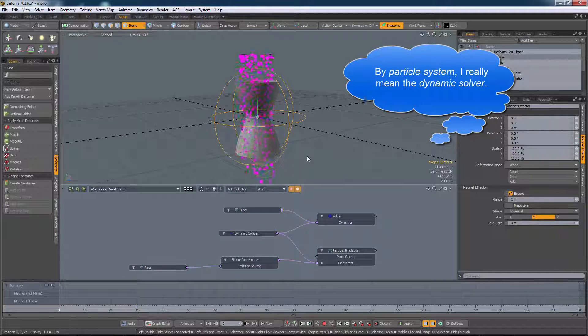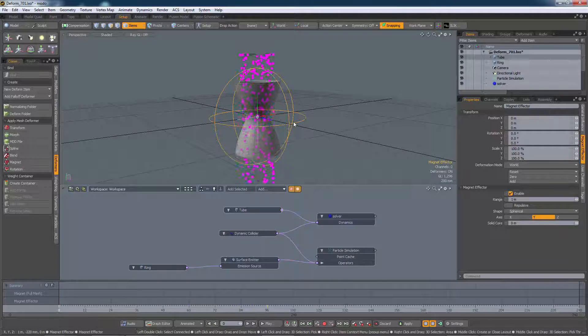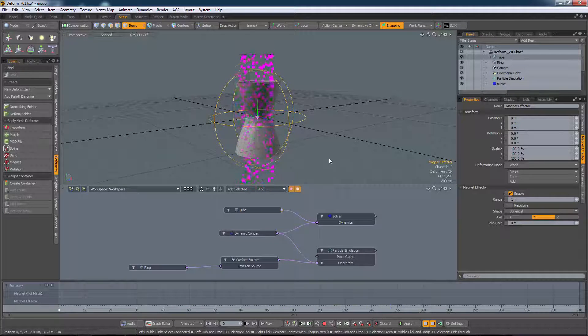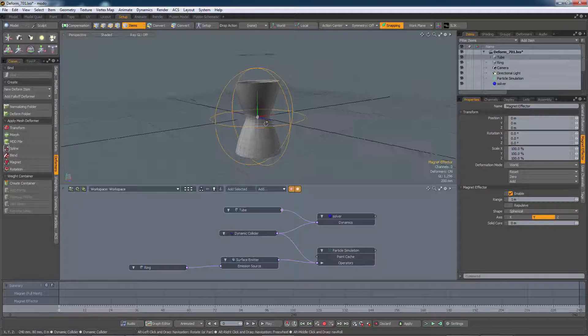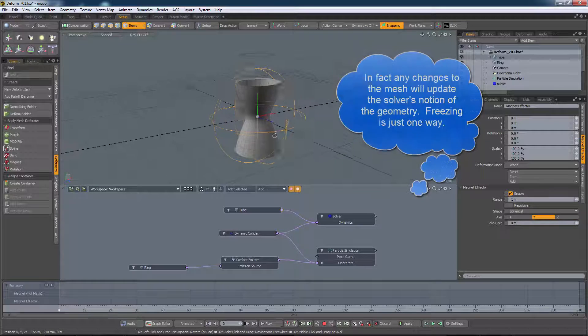It reacts to the mesh it saw when it was first run. In a simple case like this, of course, we can freeze the mesh and then use the frozen mesh instead of the deformed mesh.